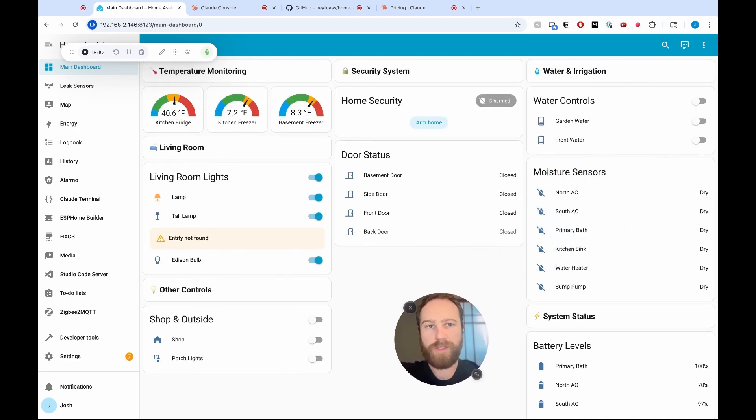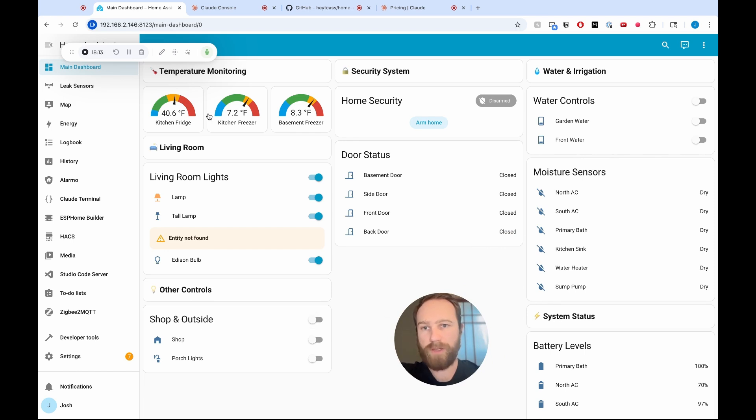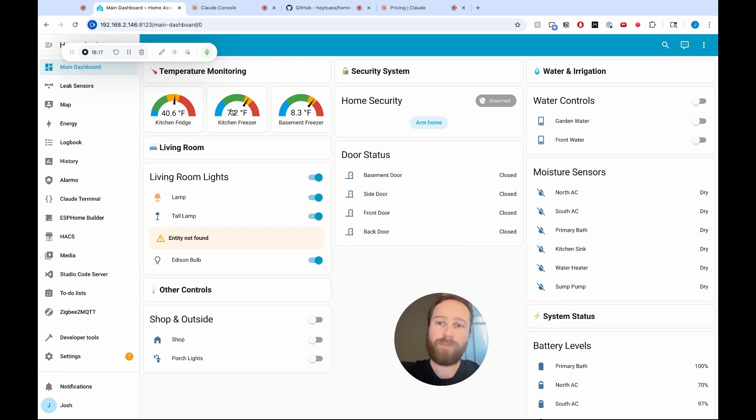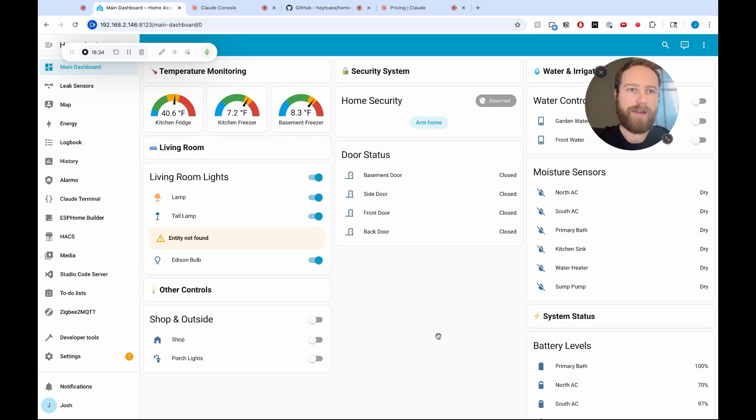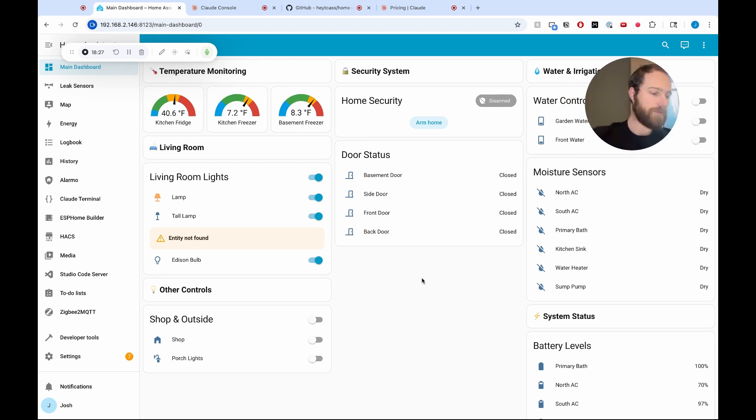A cool thing here is I actually had Claude build this entire dashboard, including all of these temperature gauges, which is pretty cool. I think they're more complex to set up, especially if you're just writing the YAMLs for them. So yeah, those are the two examples that I wanted to run through.